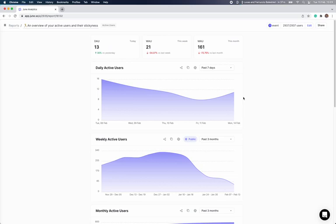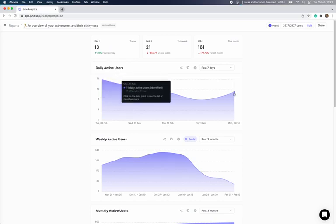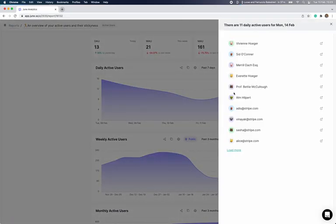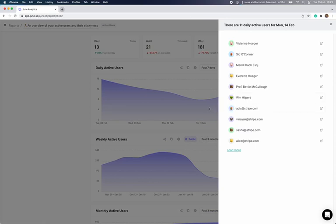This is the active users report. It comes with graphs such as your daily, weekly, and monthly active users. In June, you can click on any graph to get a view of who are the users or companies behind them. This helps you build context and trust in your data. Let's click on this graph and check who our active users are.